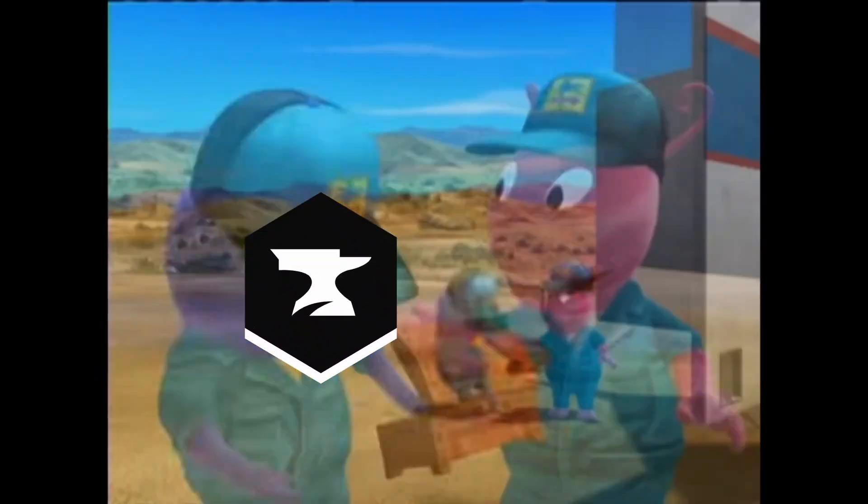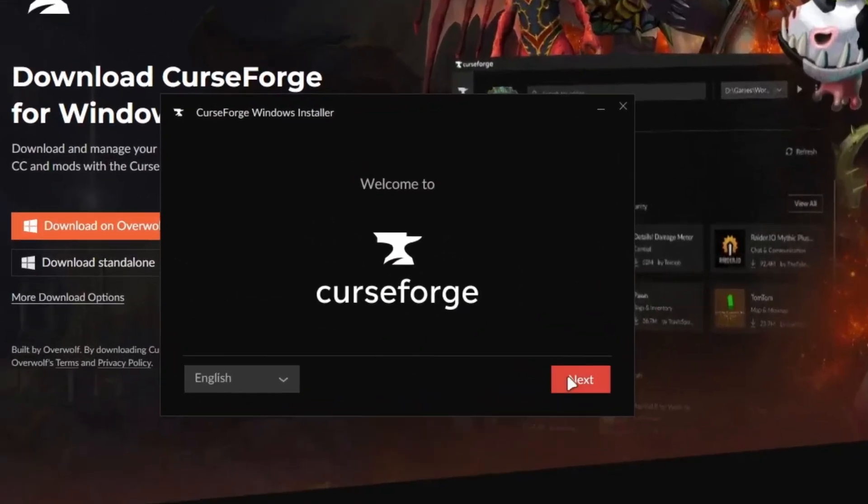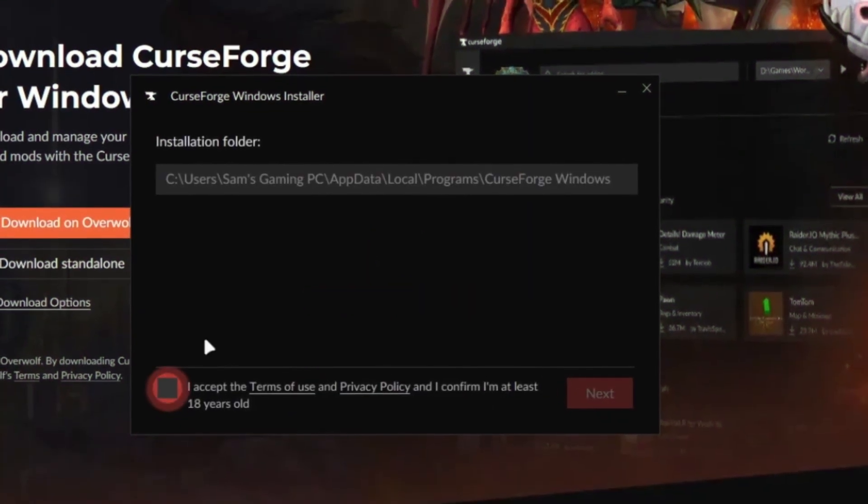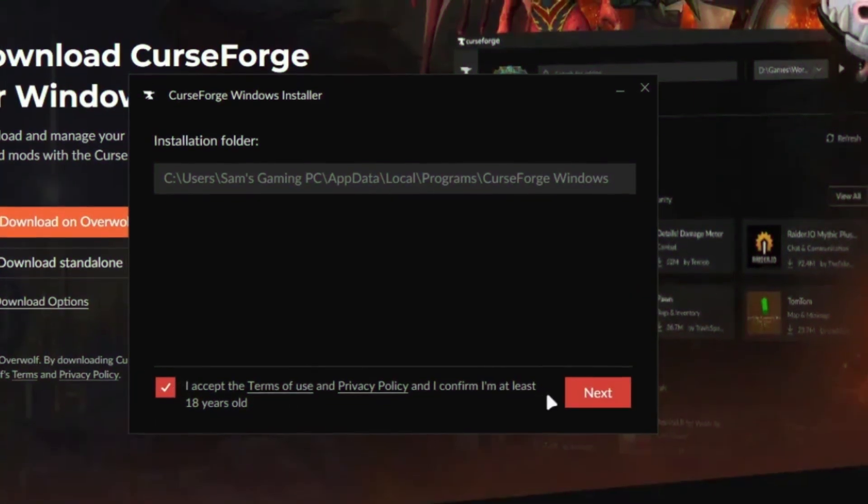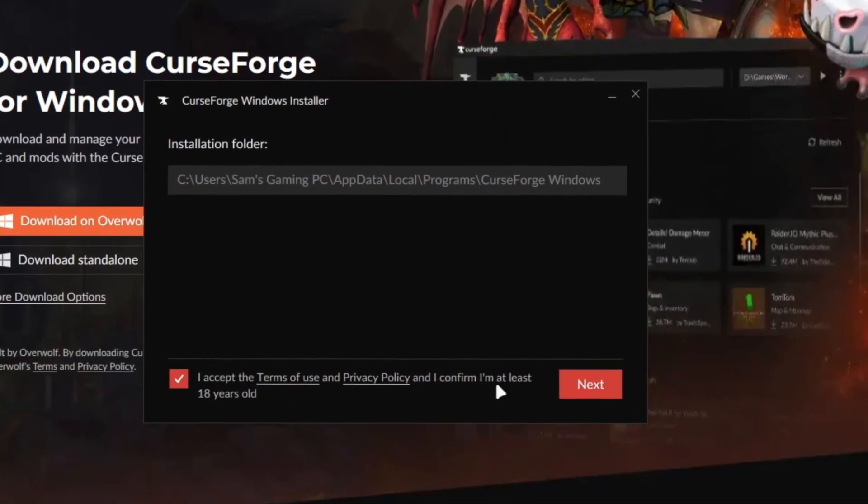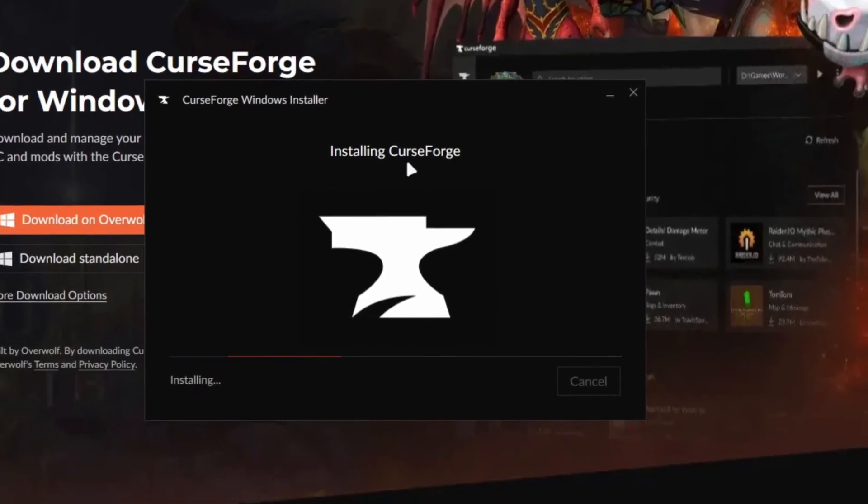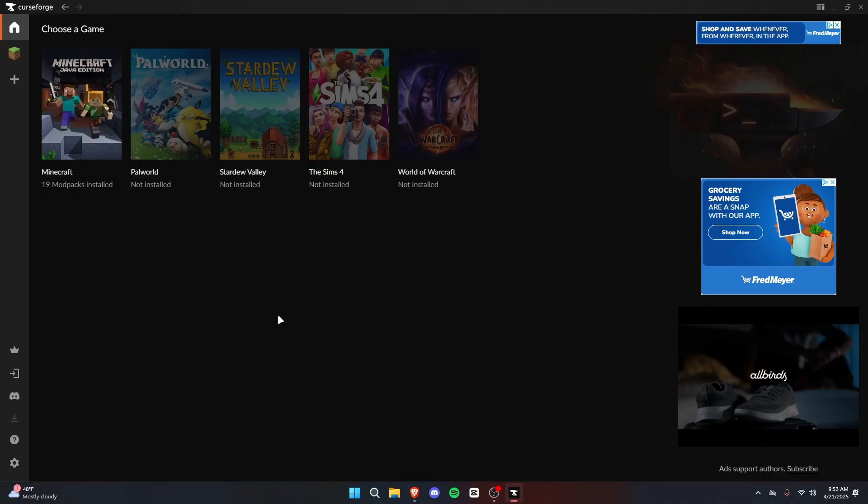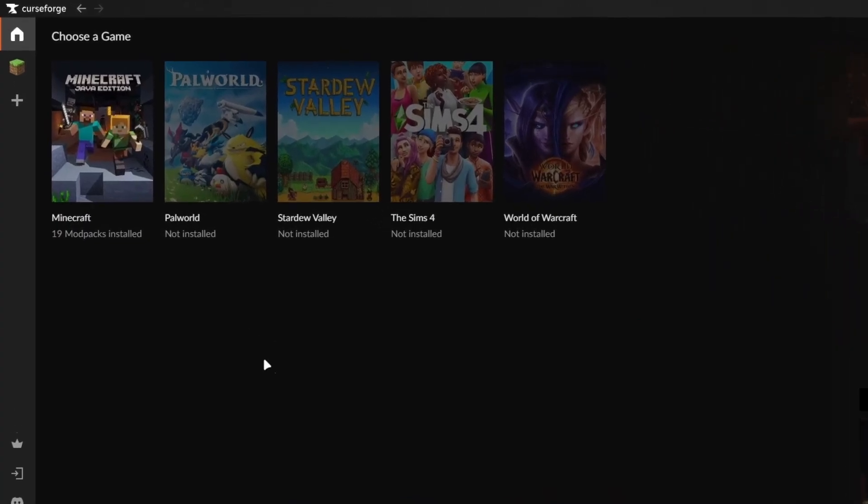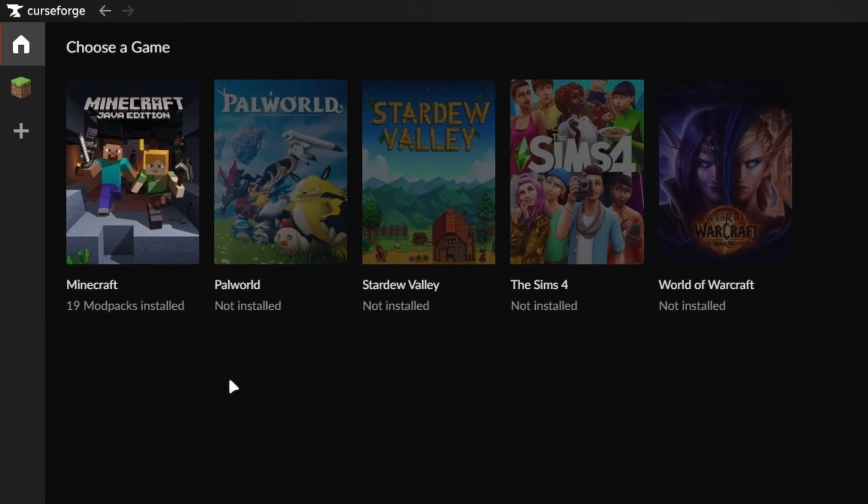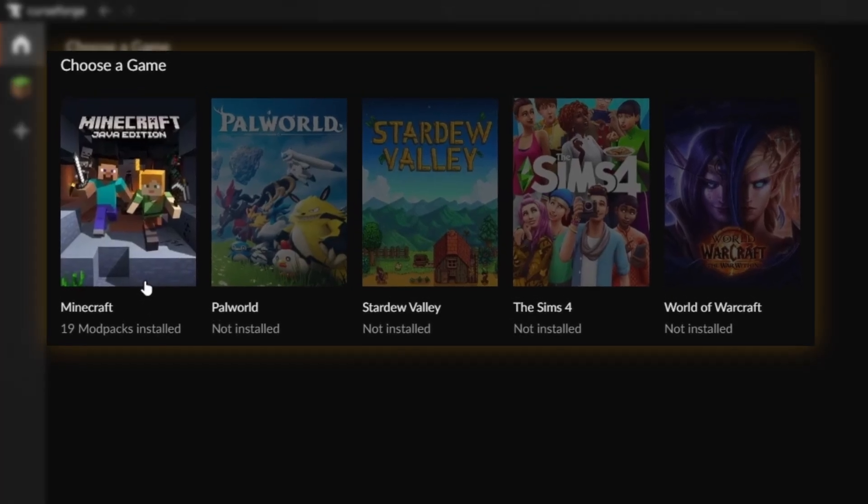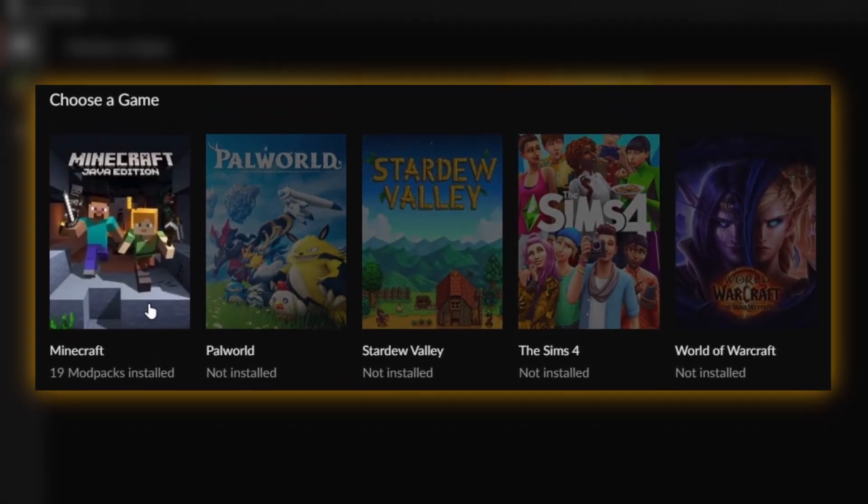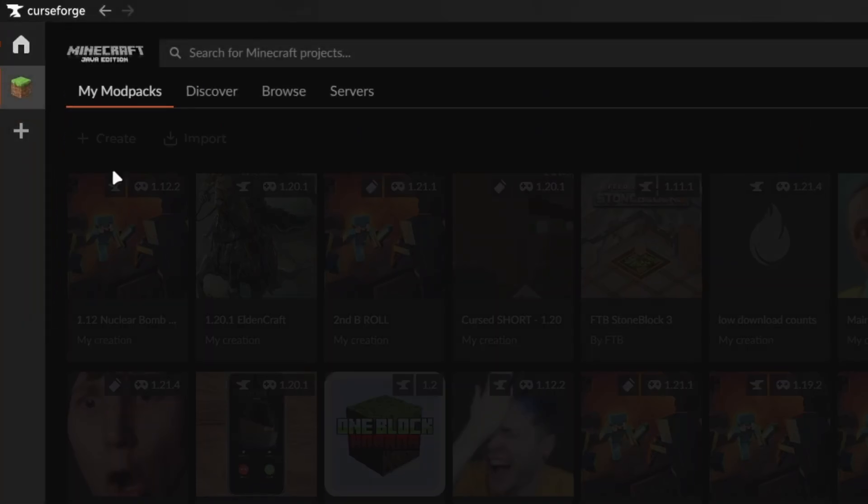go ahead and open it up. You can go through this process here of installing it, clicking Next, accepting the terms and conditions. Then it'll install the latest version of CurseForge. It should open up CurseForge, and it'll show the initial home screen for CurseForge, which will show all the moddable games that you have. And in this case, we're going to select Minecraft.